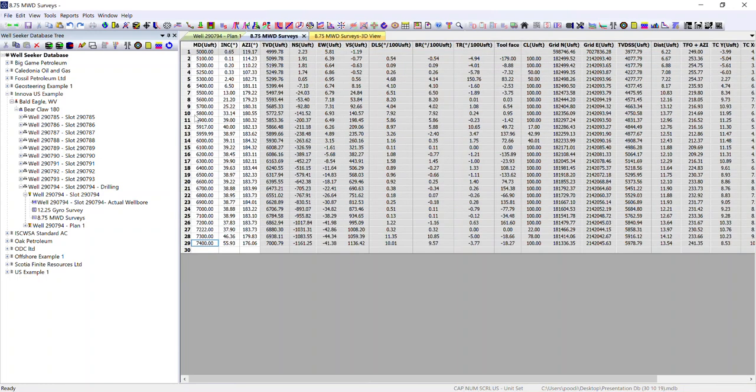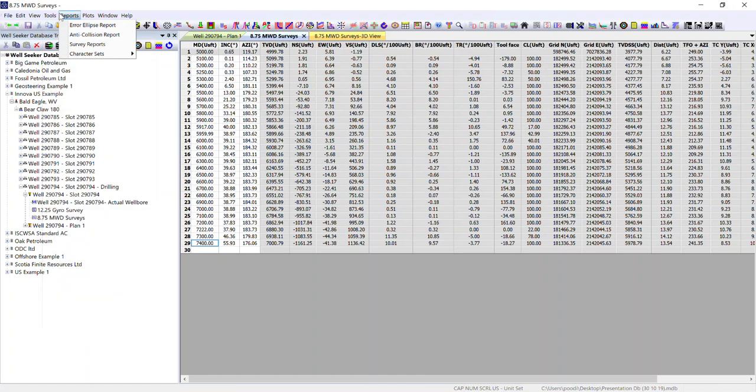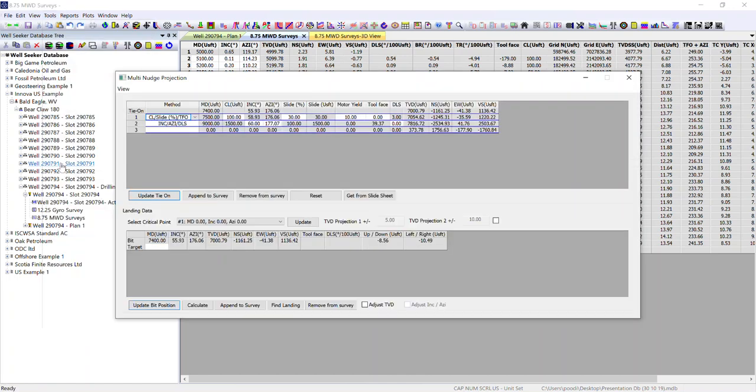Okay, so we've got our surveys in place down to 7,400 feet. We've input some slides and we want to estimate where we are in relation to the plan after our slides. So we go to tools and multi-project.